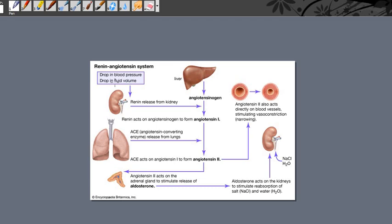Dear medical students and doctors, today we'll discuss the role of angiotensin 2 receptor blockers in reduction of blood pressure. Before understanding the role of angiotensin 2 receptor blockers on blood pressure, we can have a short look at the angiotensin system.